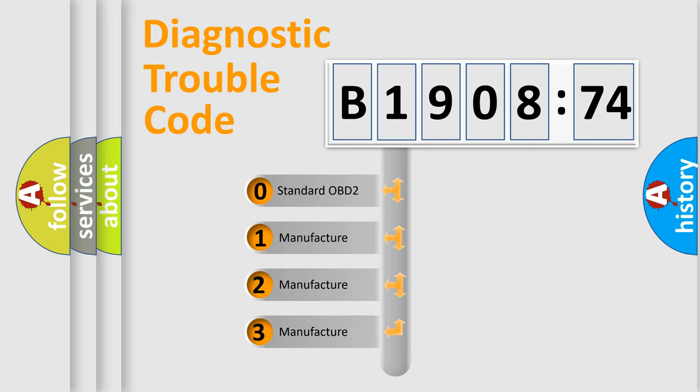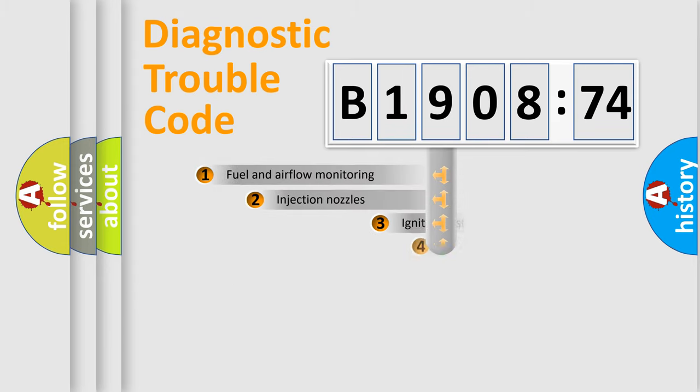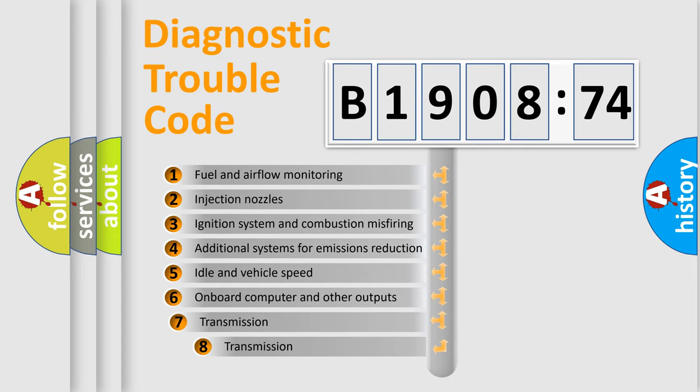If the second character is expressed as zero, it is a standardized error. In the case of numbers 1, 2, 3, it is a manufacturer-specific expression of the car-specific error.